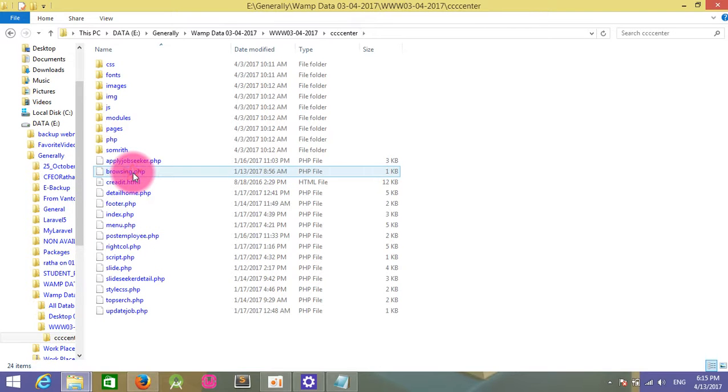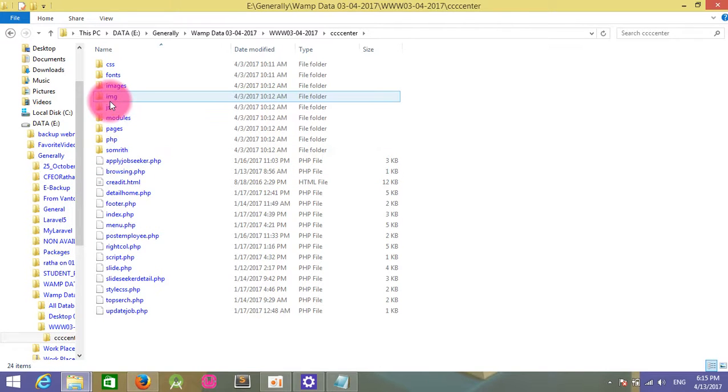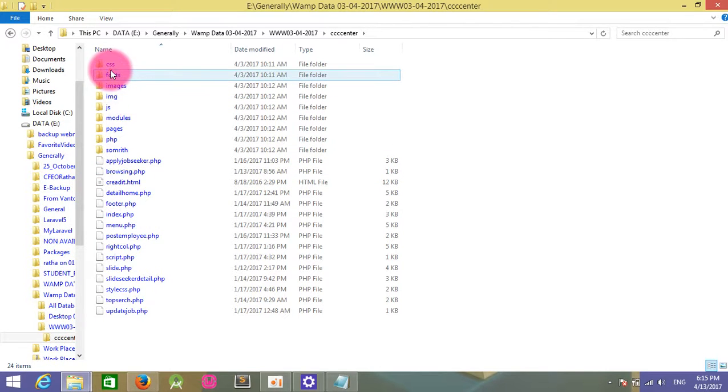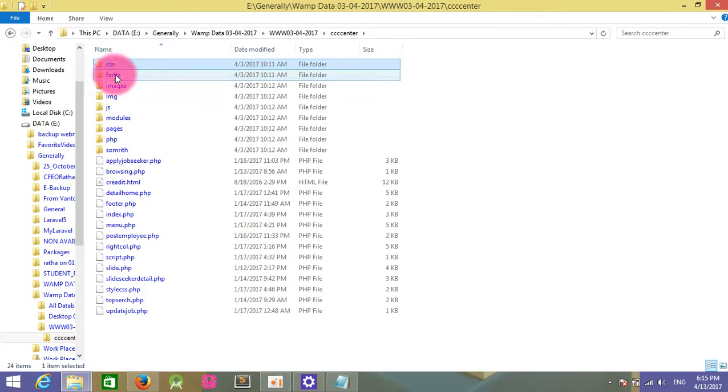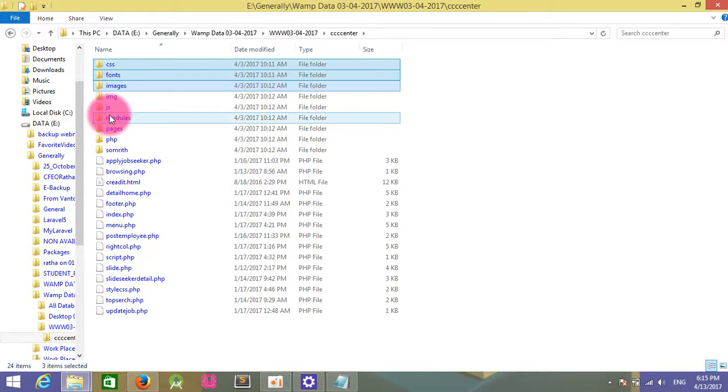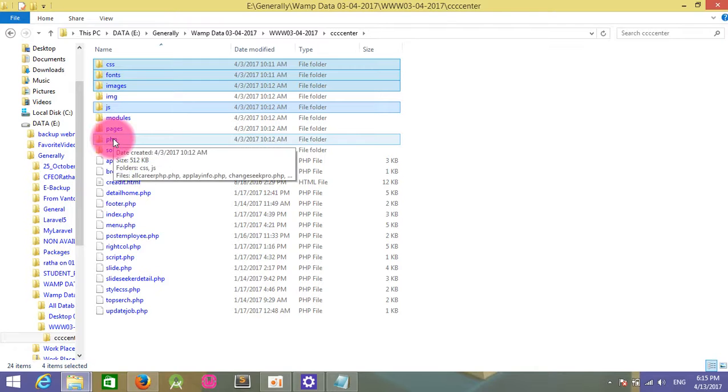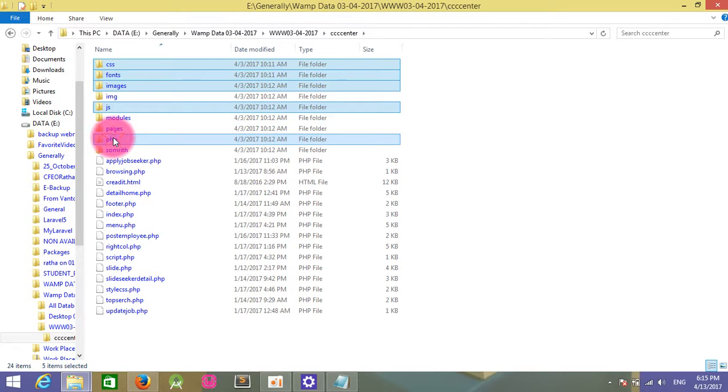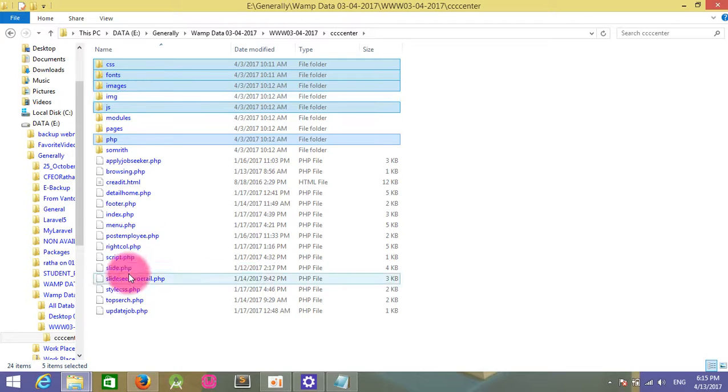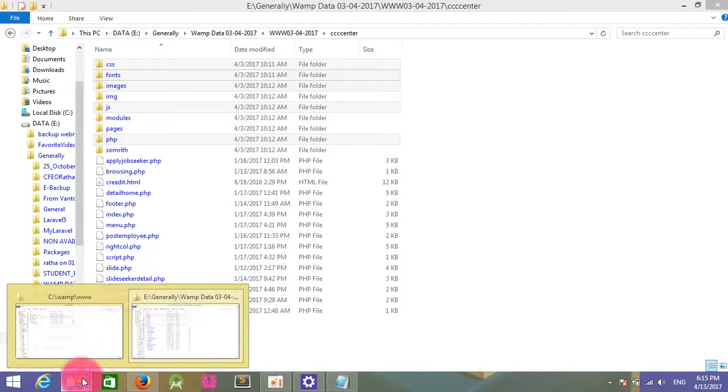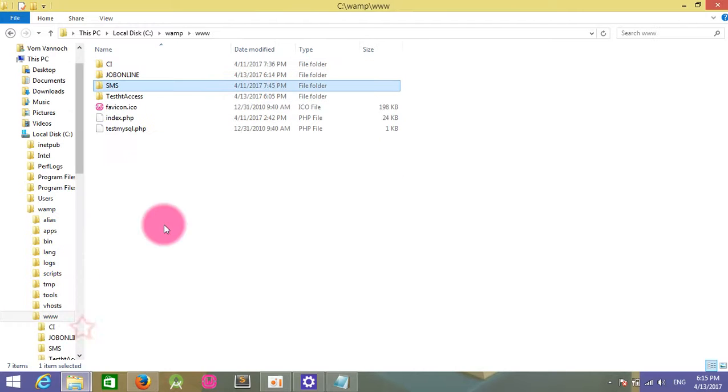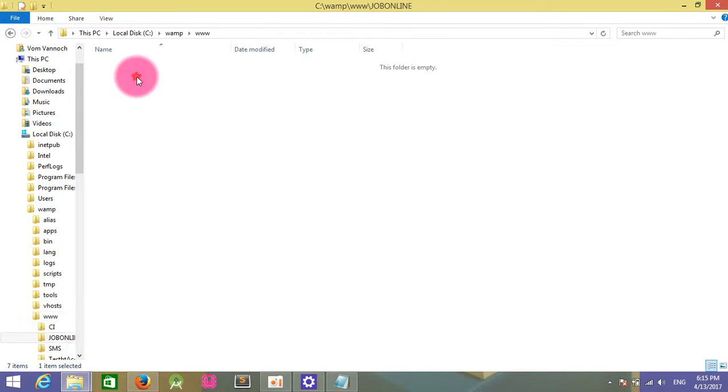I need the CSS folder, font folder, image folder, JS folder, and PHP. Go to my project Job Online folder.